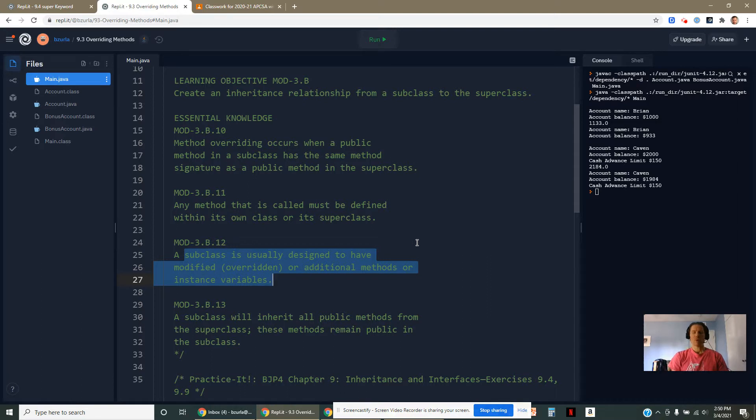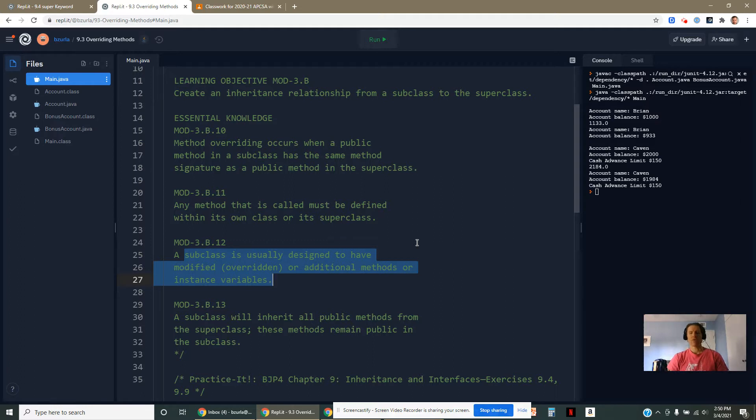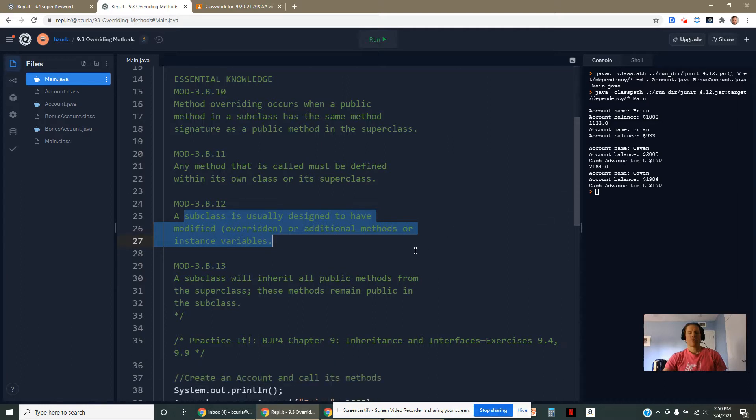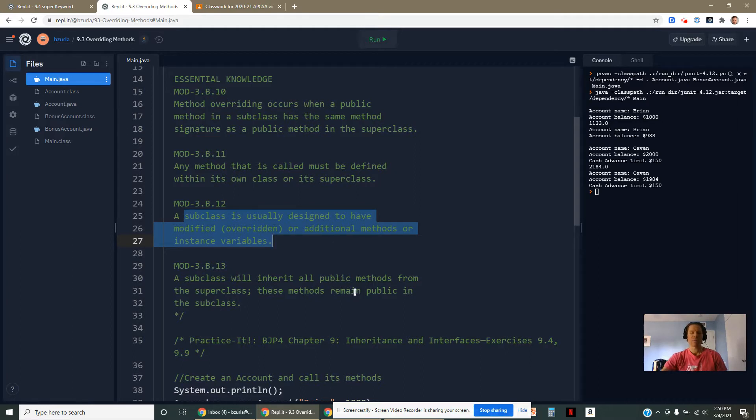It's not going to be a focal point of this class since we tend to keep our instance fields private. Subclasses will inherit all public methods. And these methods remain public. So you don't want to try to change their access from public to private as you swap between them if you're creating overrides.